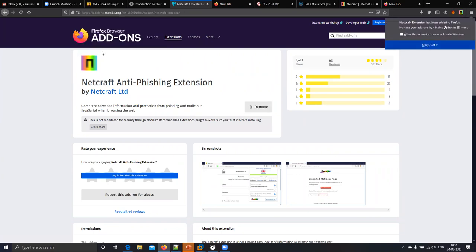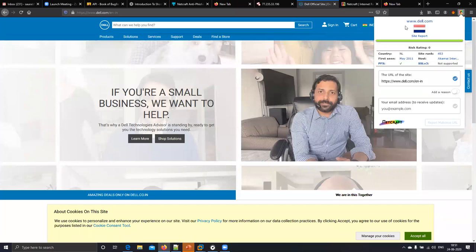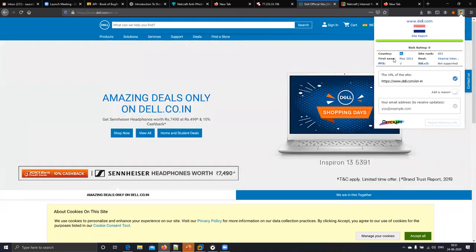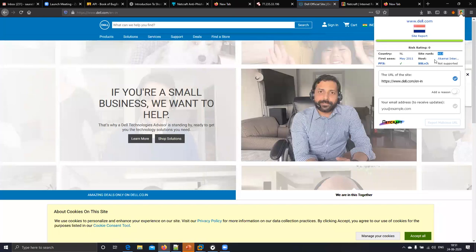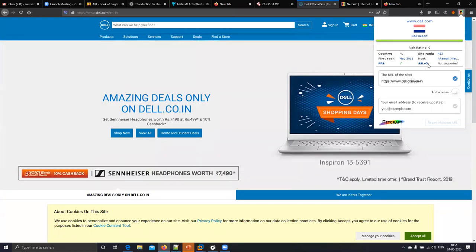Download this extension. Now you can see del.com — the country name is not available, but it was first created in May 2011. The worldwide ranking is 453. This is the main domain. If you want to find more details about that target, you have to go to their website.